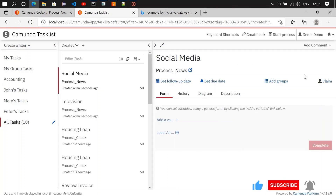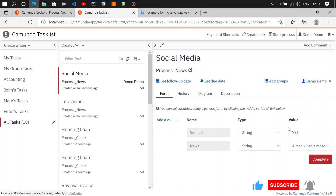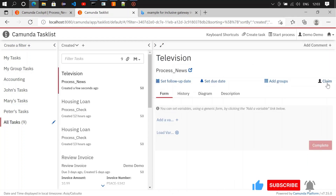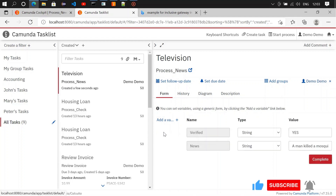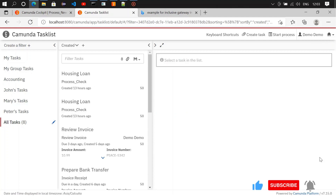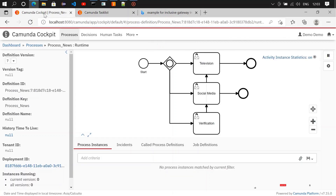Once I complete this and check it, the verified flag is having value yes. It is now in social media and television. I'm claiming the social media task — verified yes, a man killed a mosquito — and now we are telecasting it on television.